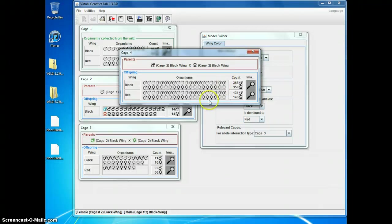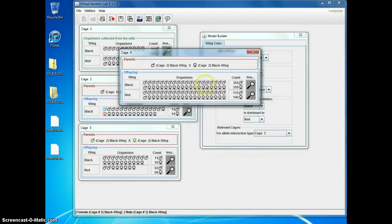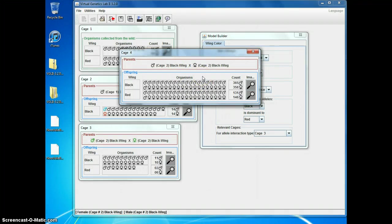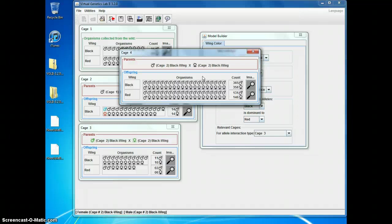If I wanted to check ratios, which I don't have to, that's a way to do it. Where the super cross is going to be necessary is when you're working on two traits and you want to see if they're linked or not and calculate the map distance. Then you have to have something like a thousand offspring to look at. So, the super cross becomes quite necessary.